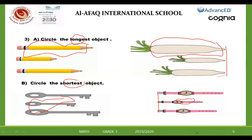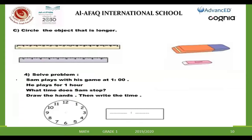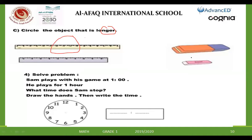Our last exercise. Here, he asked me to circle the object that is longer. Which one is longer here? Yes, Faisal — which ruler is longer, the first or the second? The first. So I will circle it. Mazen — which ruler is the longer one, the first or the second? The first. Excellent, so I will circle it. Good boy.